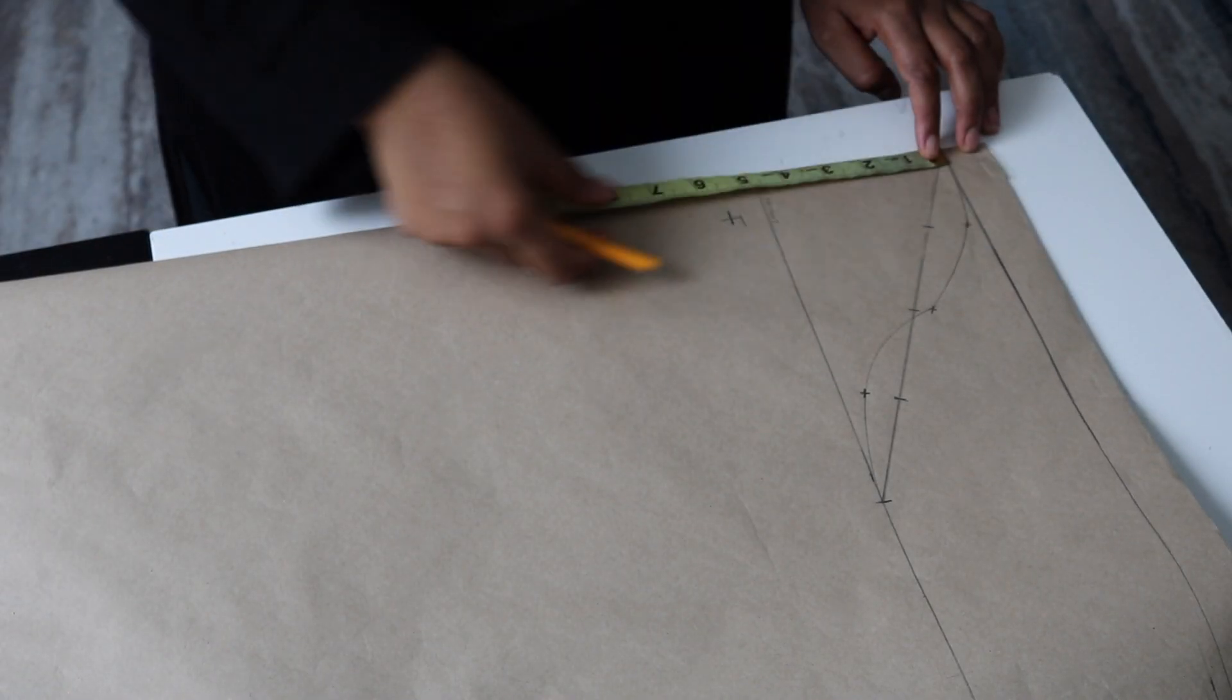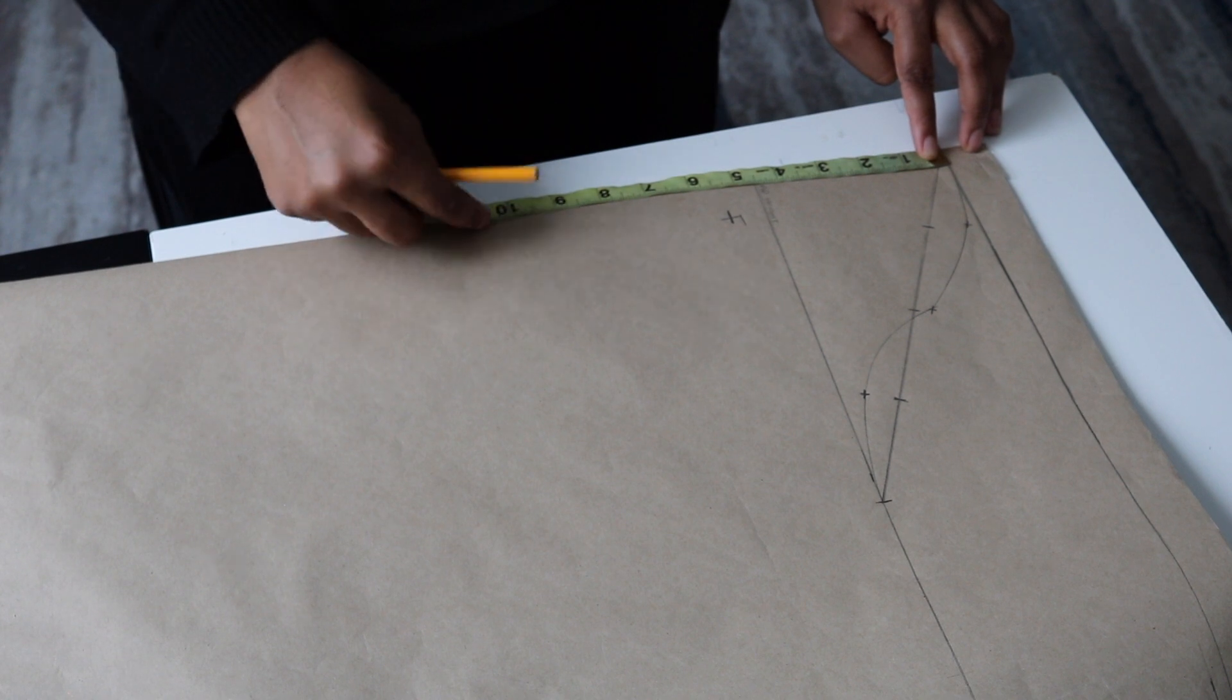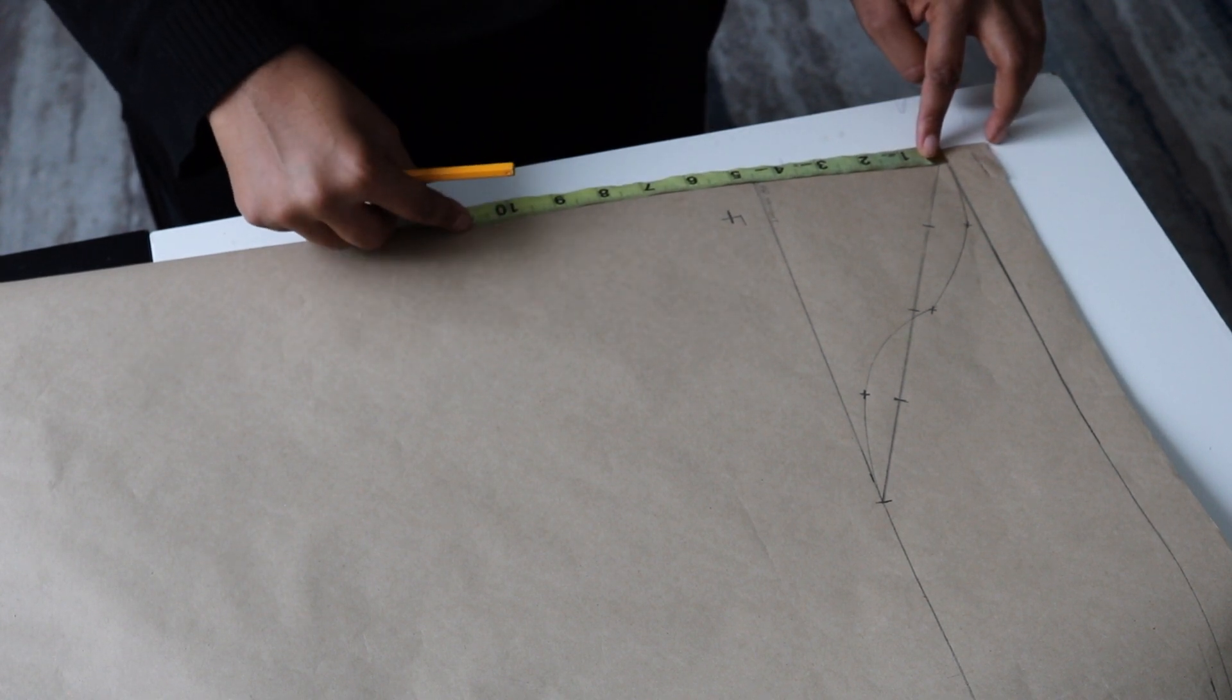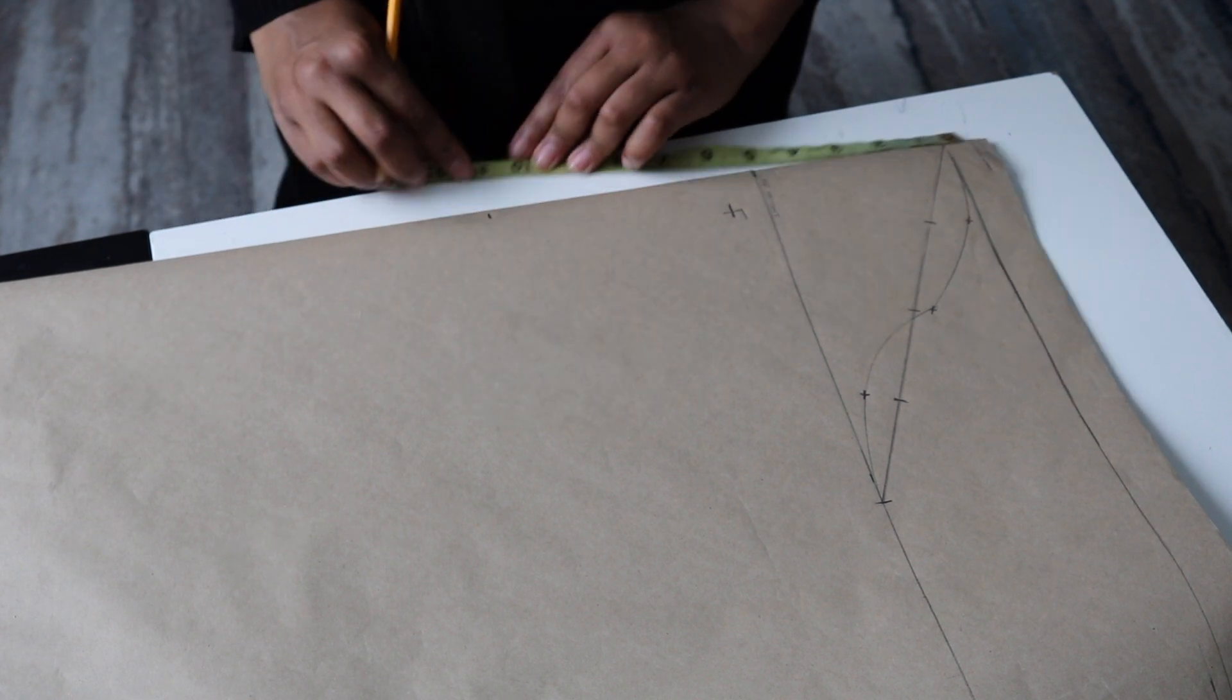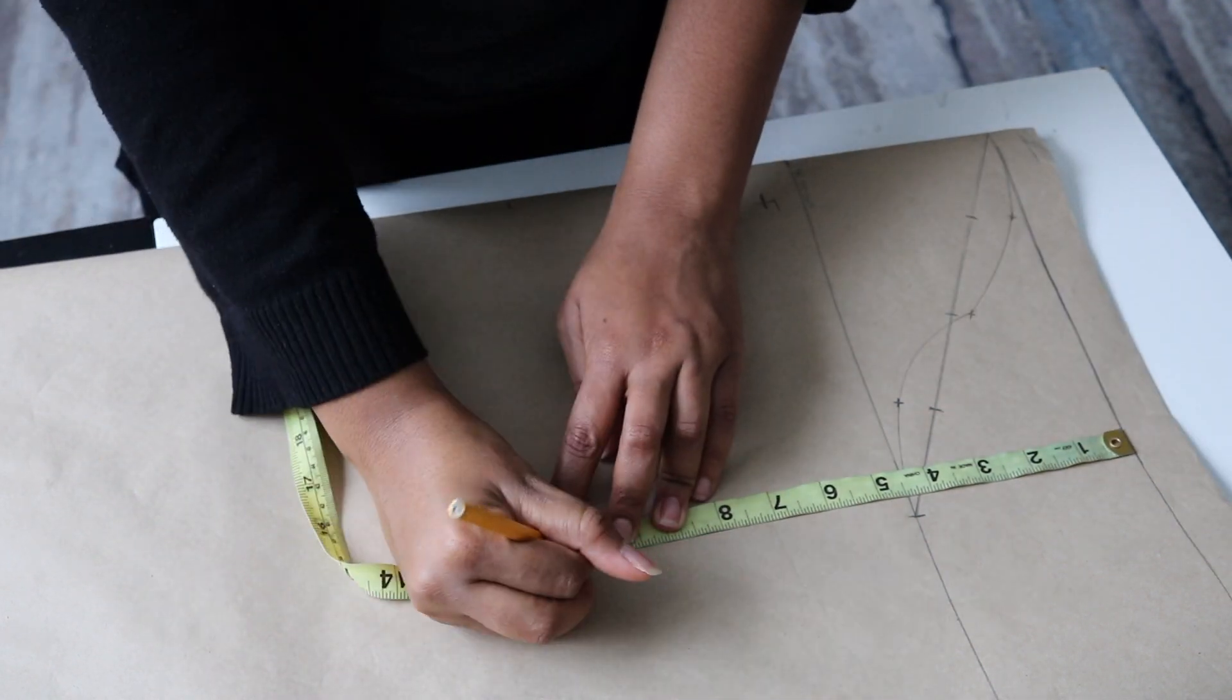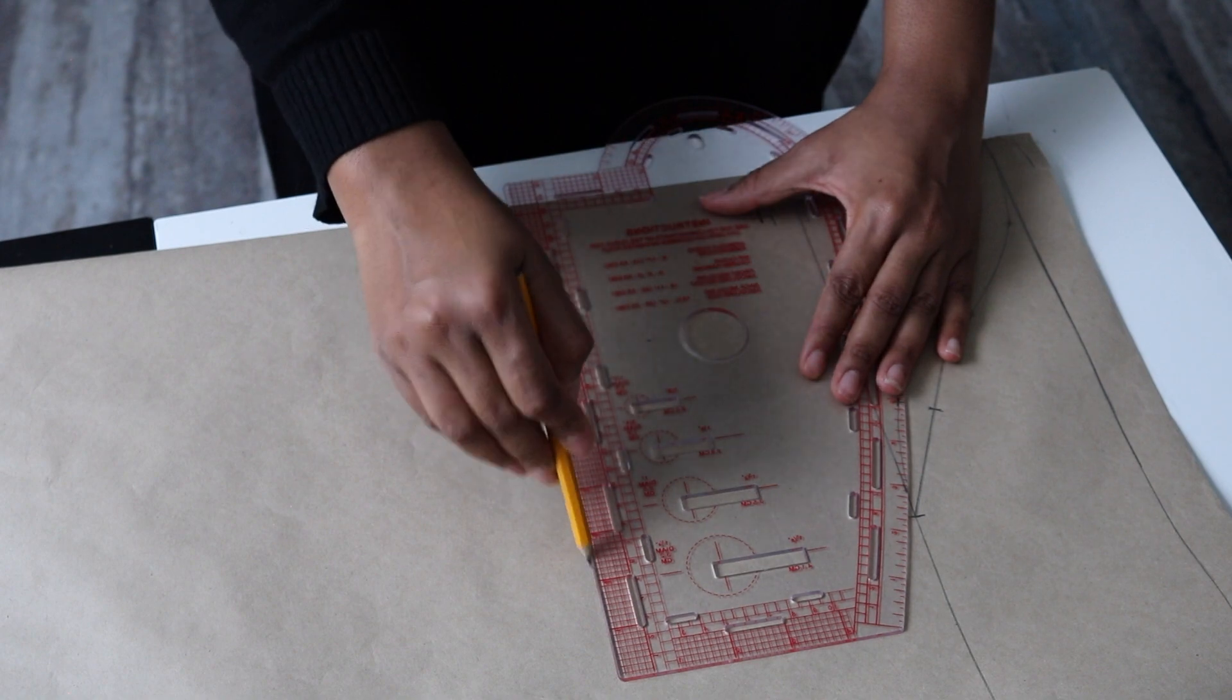I'm flipping it back to the front, and then I'm going to draw my bicep line. Get your measurements from your shoulder tip to your bicep. Mine happened to be 10.5 inches, so I just marked that on my pattern paper and drew a straight line.